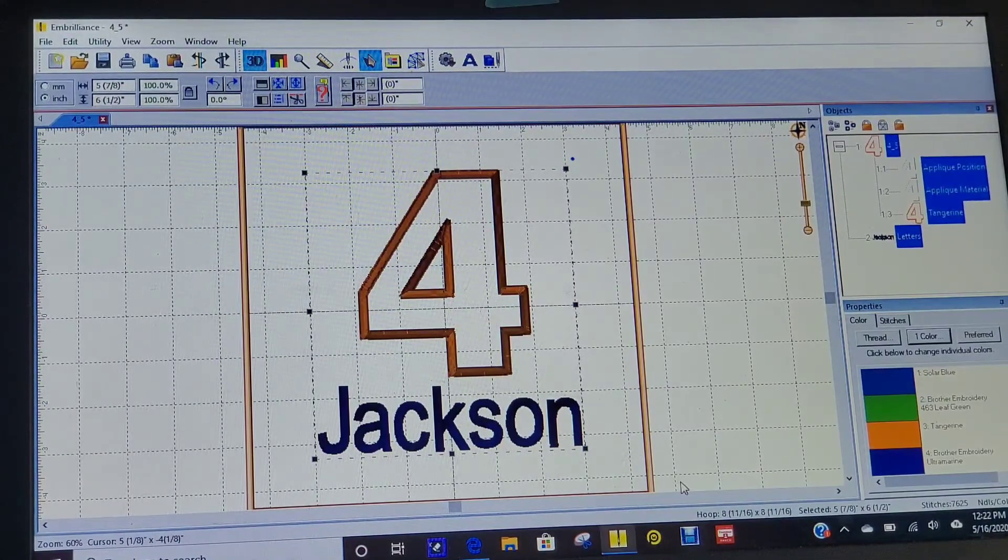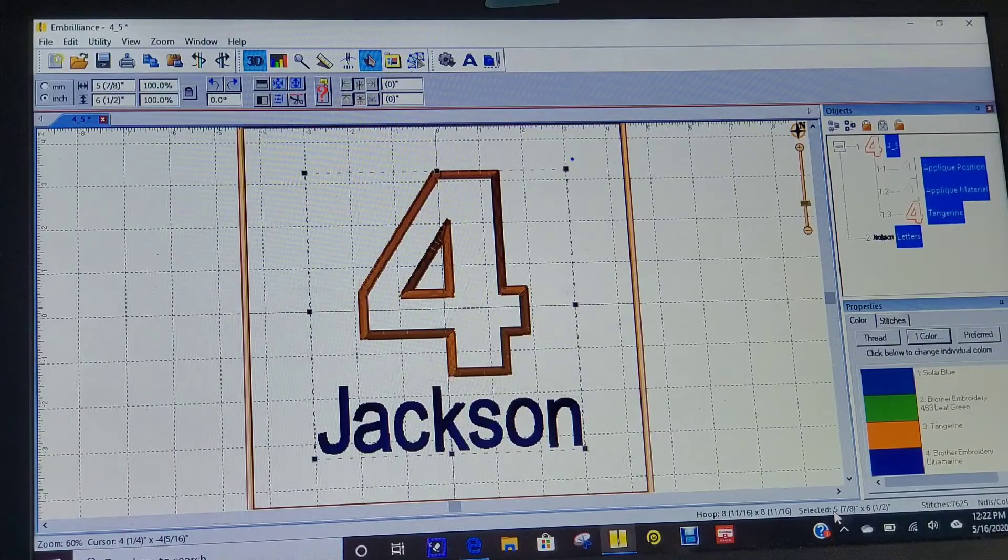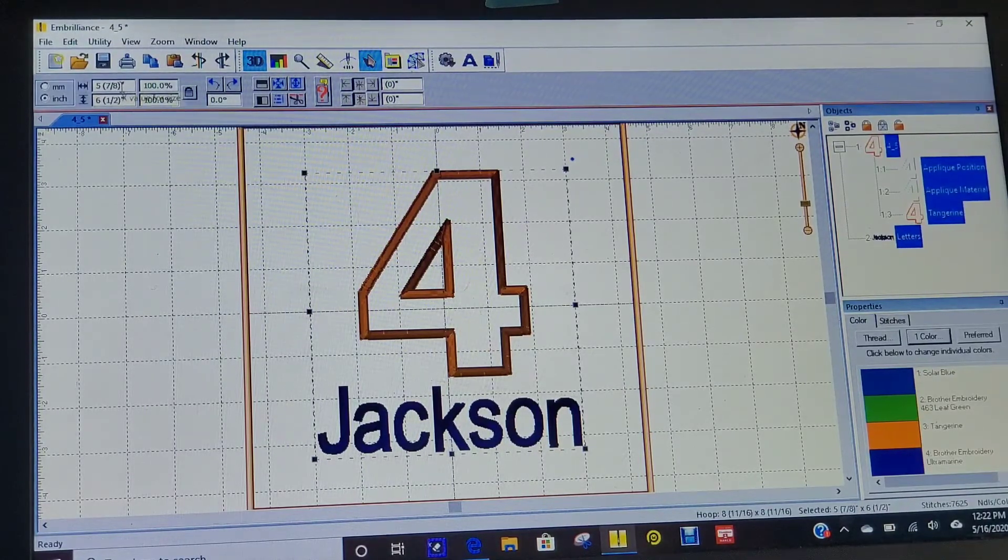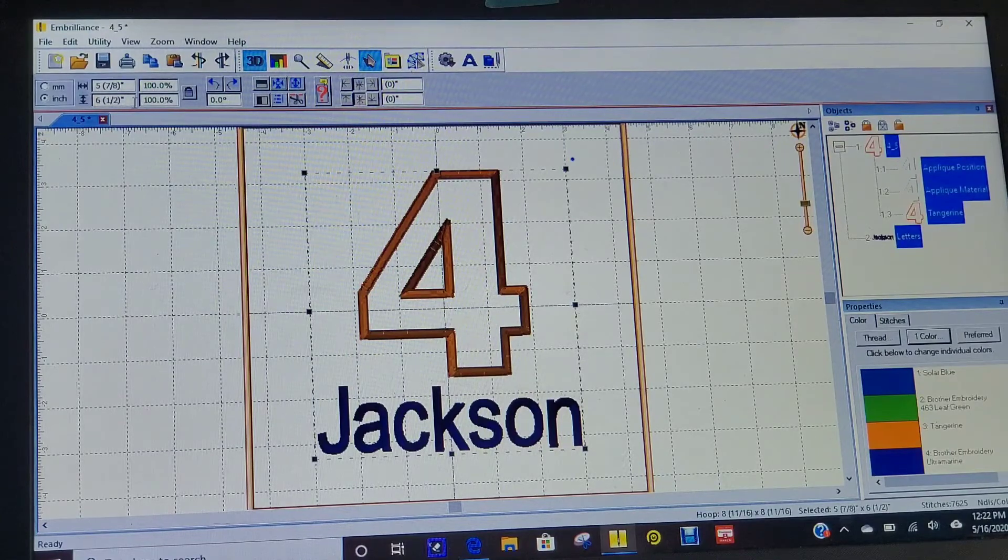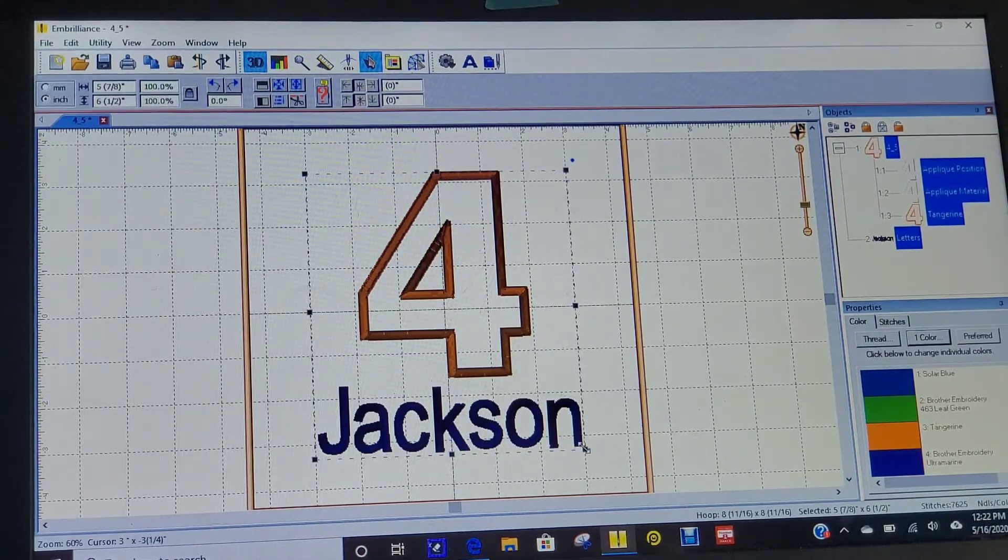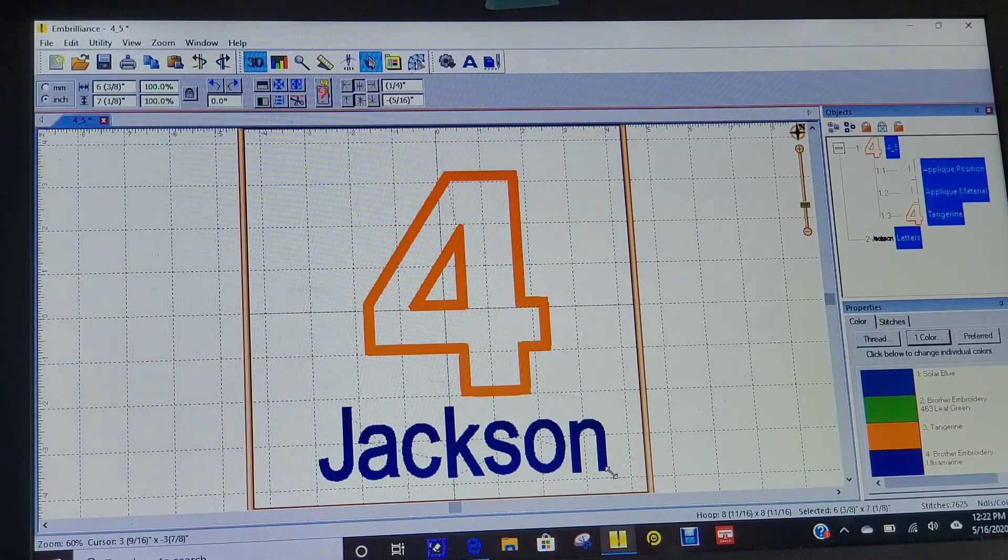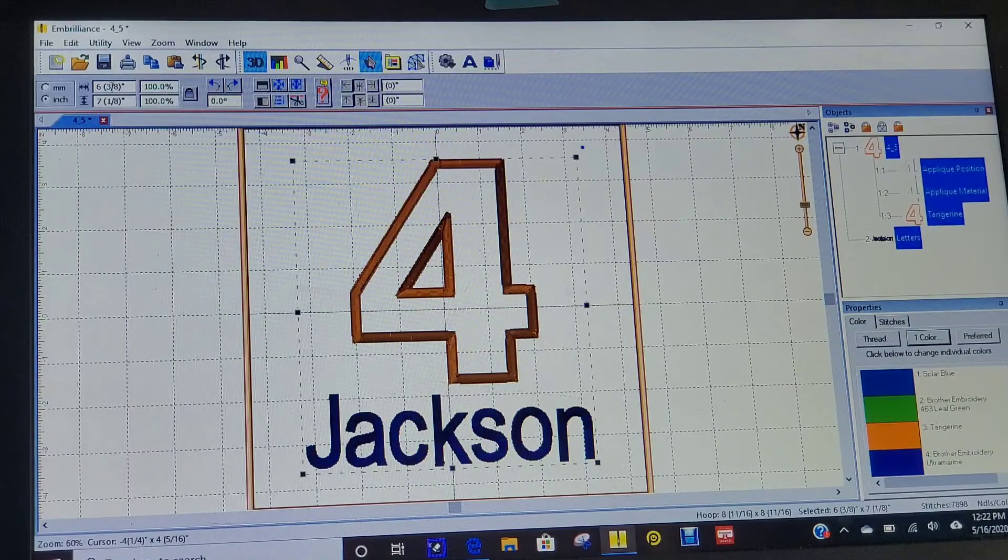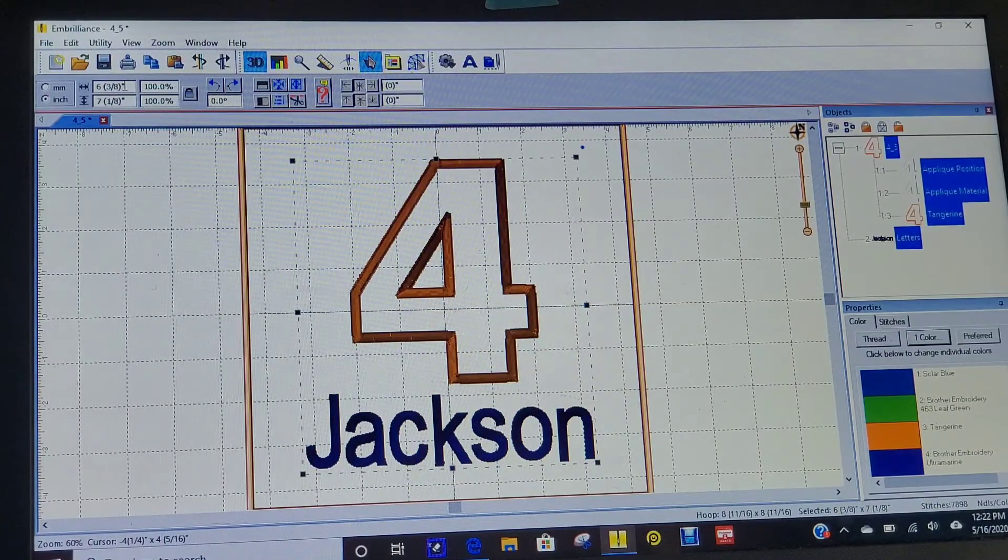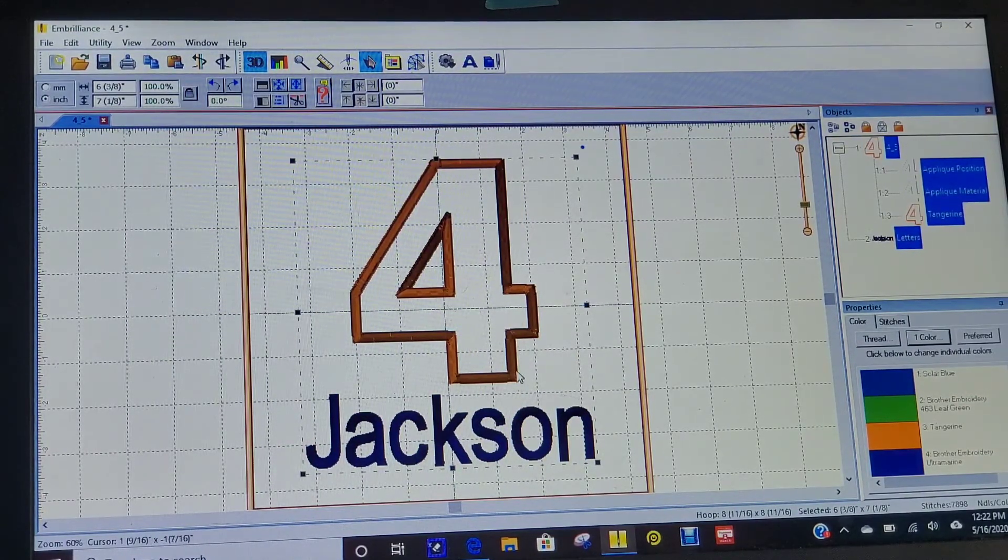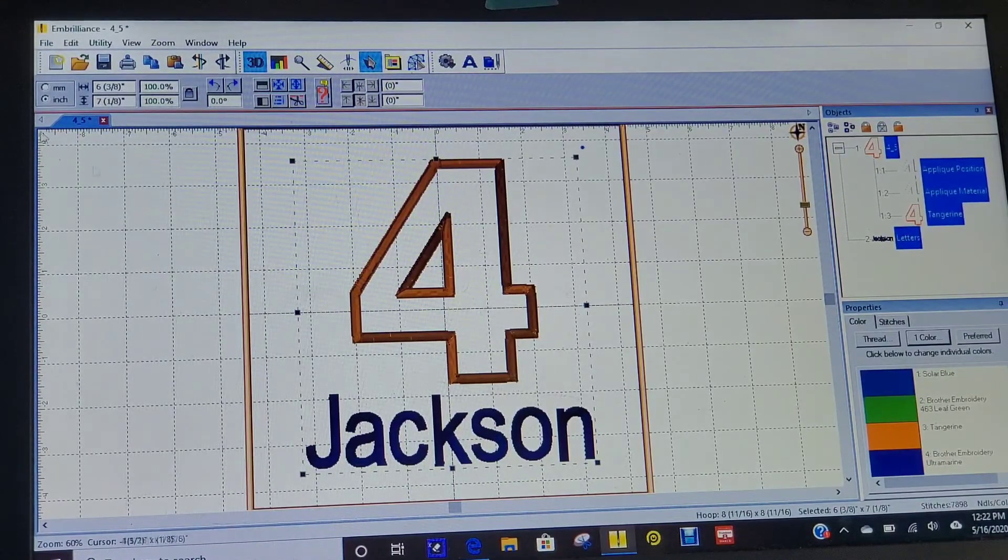This is going to stitch out 5x6, or if you look up here, 5 and 7/8 by 6 and a half. I think I want to make it a little bit bigger, so I'm going to grab here and open it up a little bit more and center it again. Now I have 6 and 3/8 by 7 and 1/8. So basically 6x7. That'll probably be good.